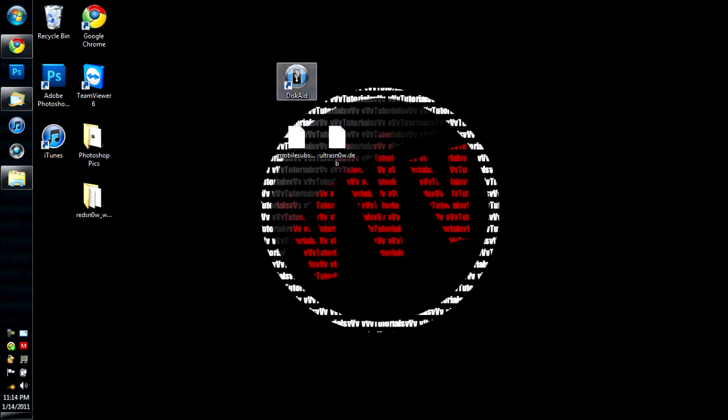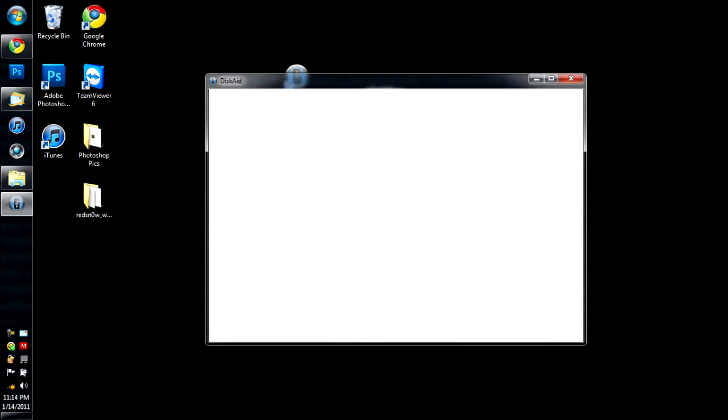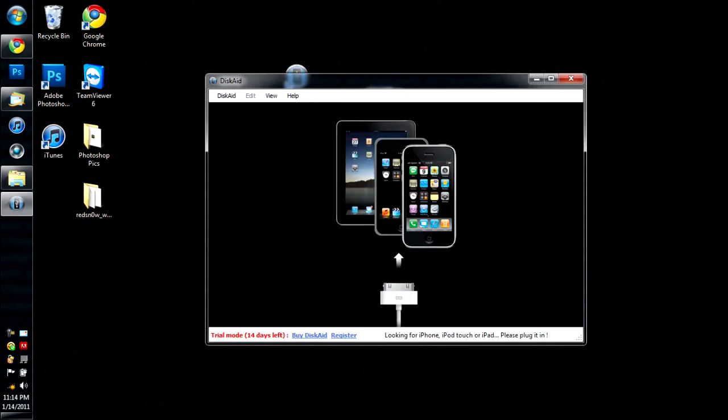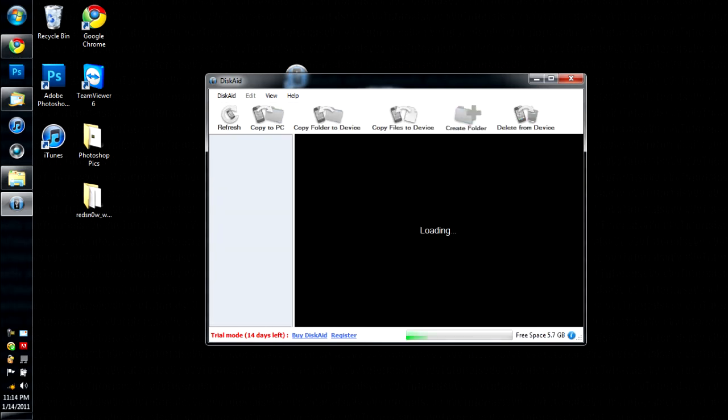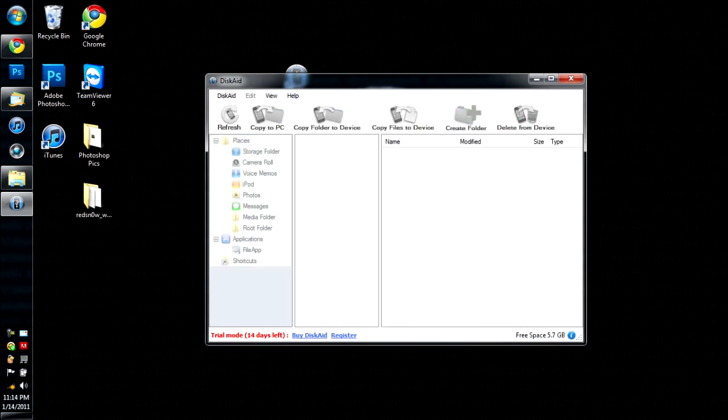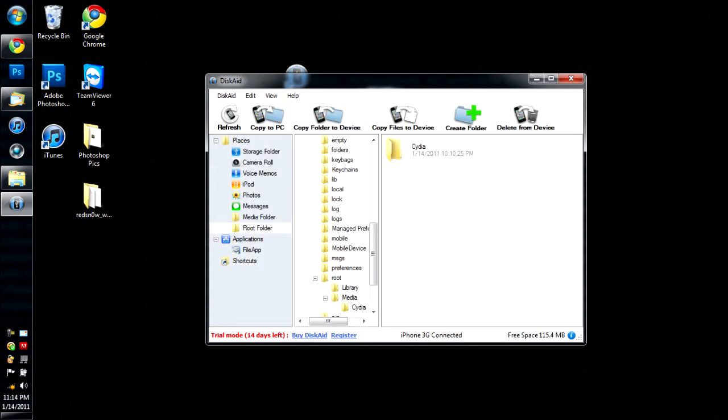So first you're going to want to open DiskAid. And it'll come up with a little picture of the iPad, iPod Touch, and the iPhone. And then you're going to want to, after it opens, it'll have your, this is your iDevice. And this is all the files that are in your iDevice.